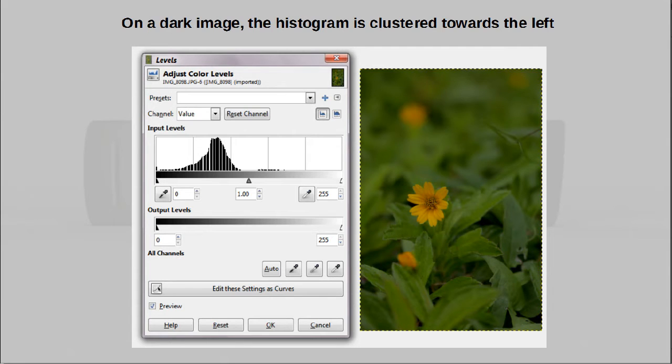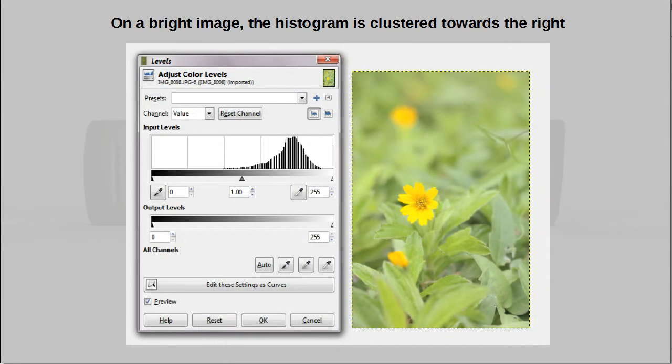The same logic applies to a bright image. Most of the pixels are bright, so the histogram is clustered towards the right.